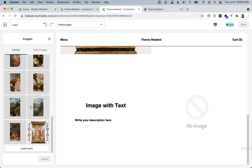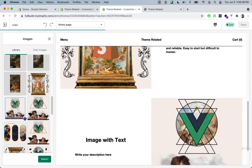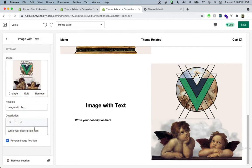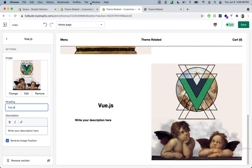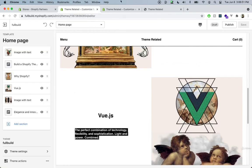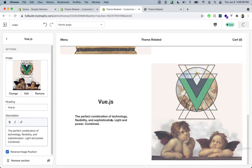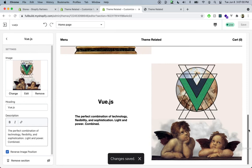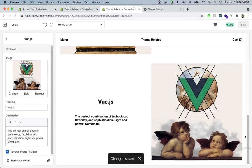Let's select the right image for this one. We can grab the text and say Vue.js, and the description will be from the other side as well. So we filled this out, and now we have two sections but we only had to code one, which is really nice.